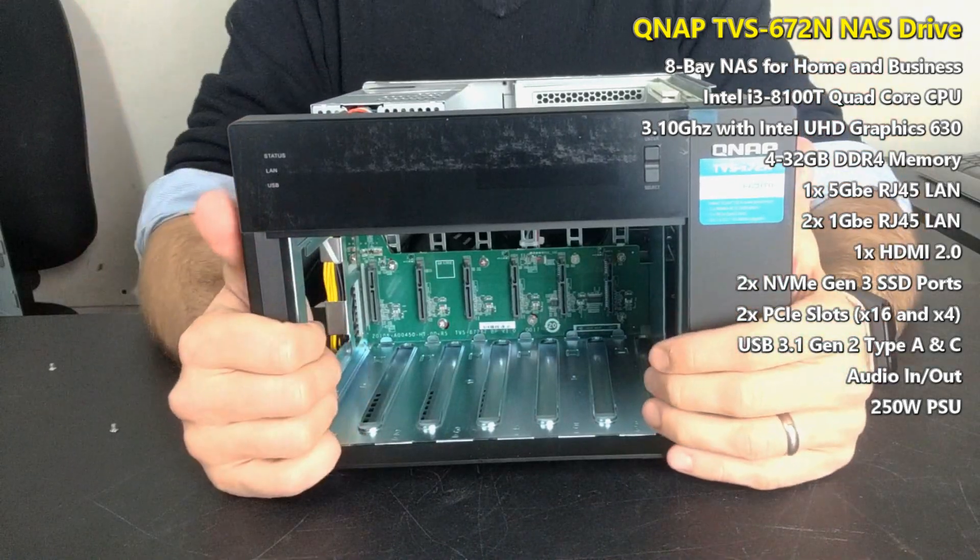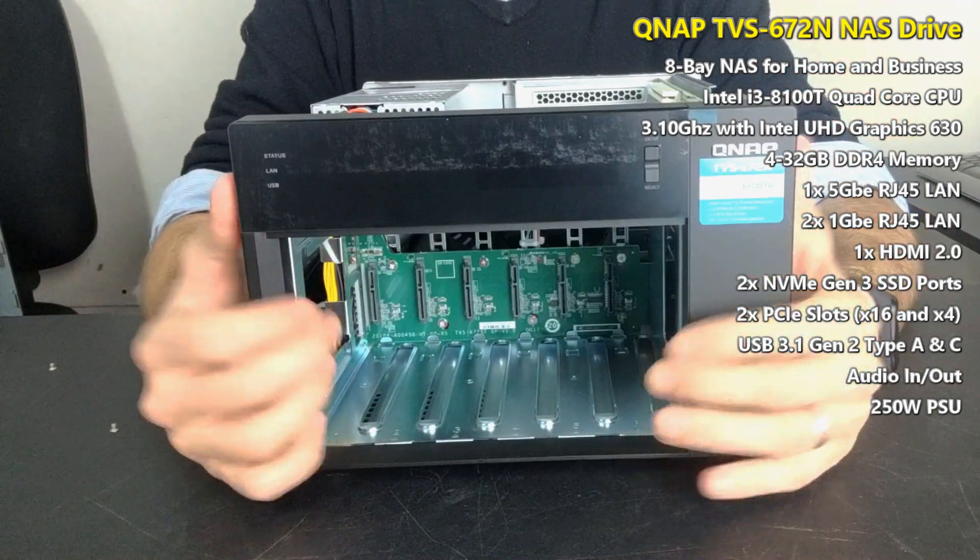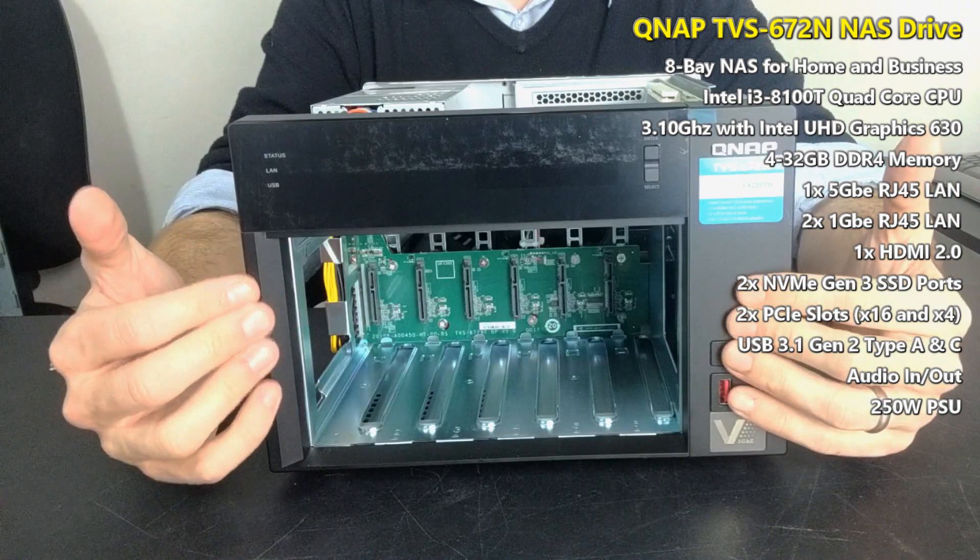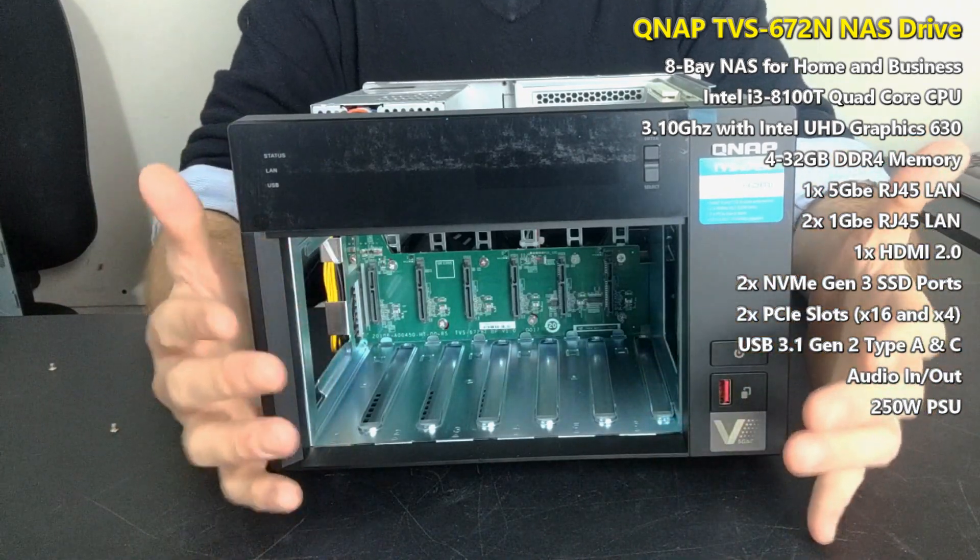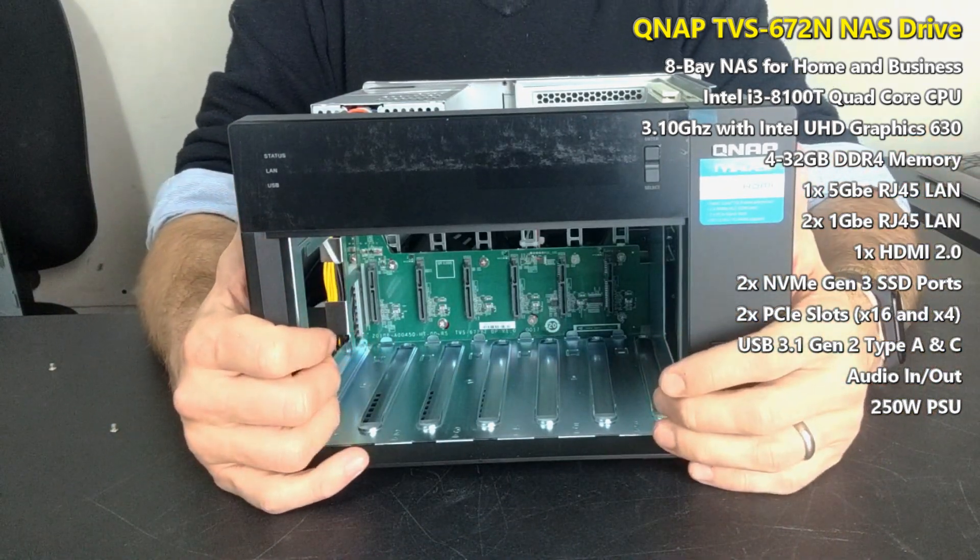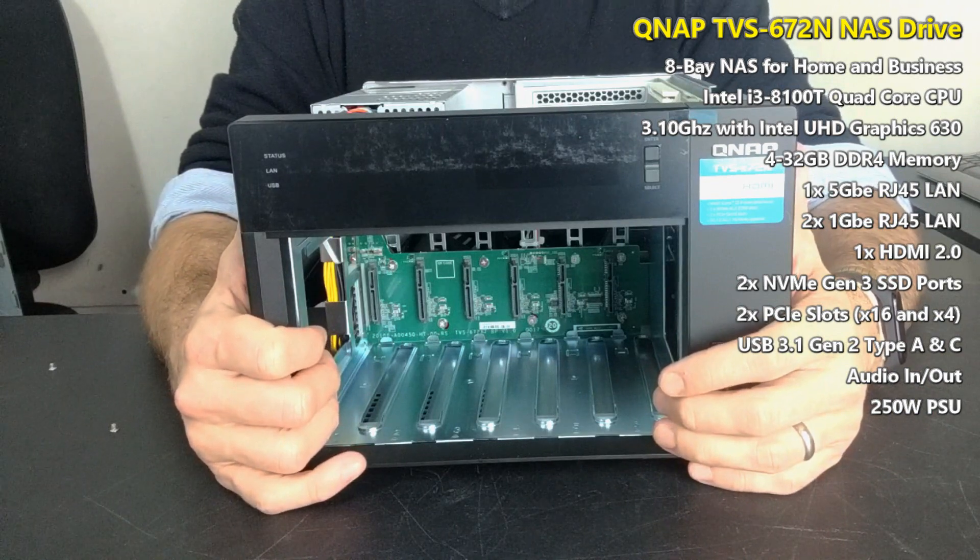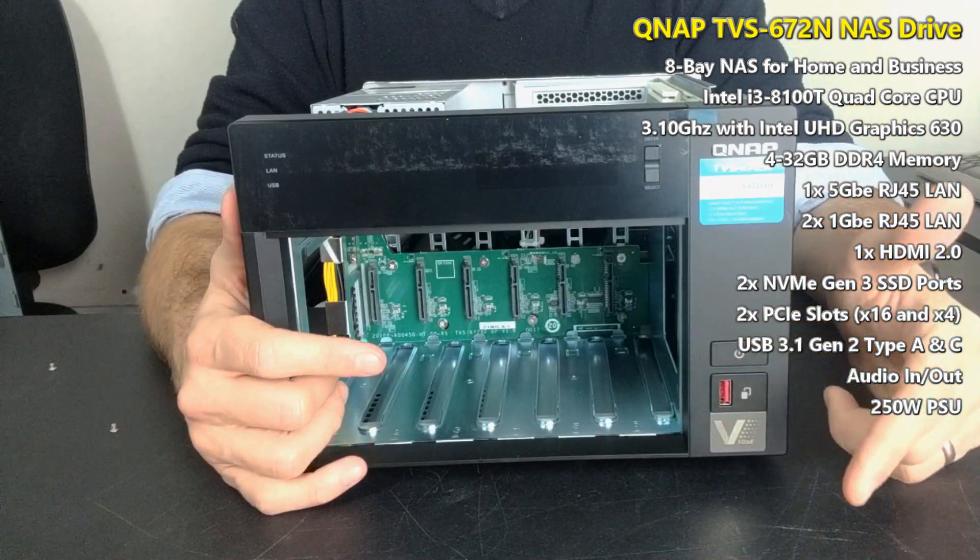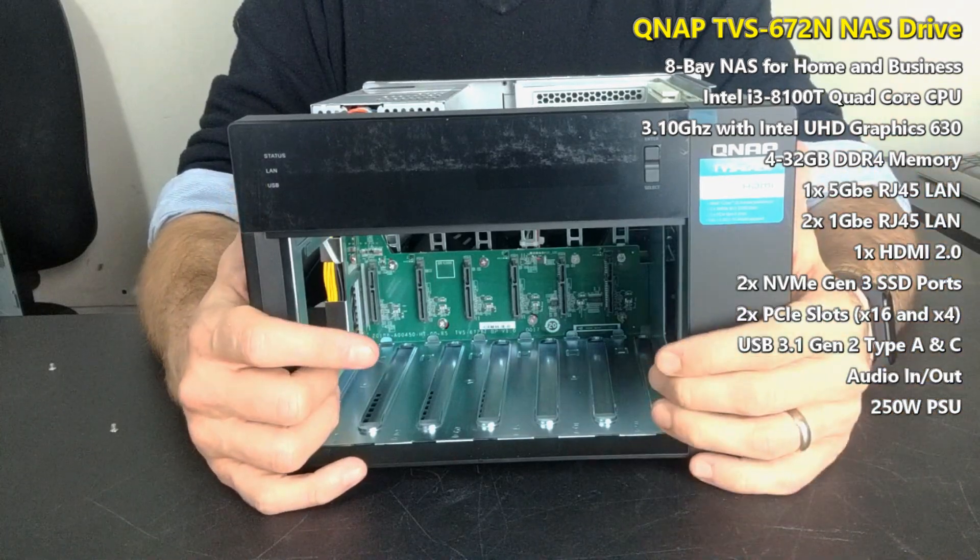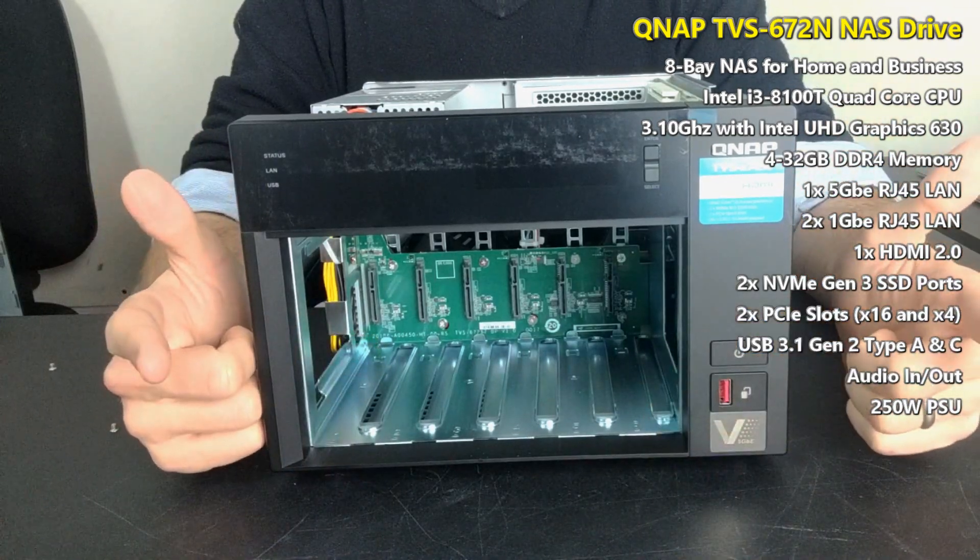This has been a hardware review of the TVS-672N. I'm going to be doing speed tests with this along with my previous speed tests that are in the can waiting to be published on the 872N as well. I look forward to showing those with you, so do stay subscribed and click like if you enjoyed this video. I will see you guys next time.